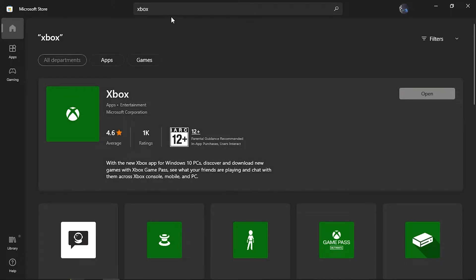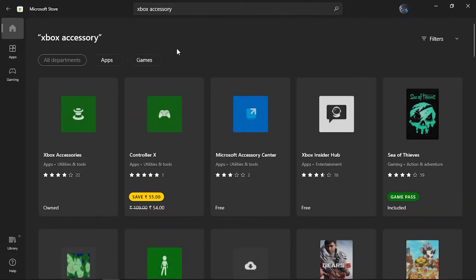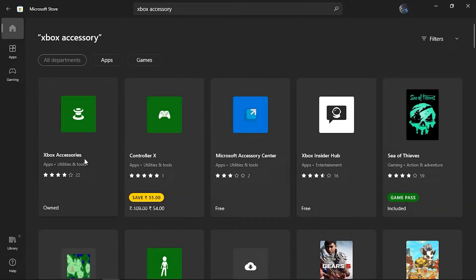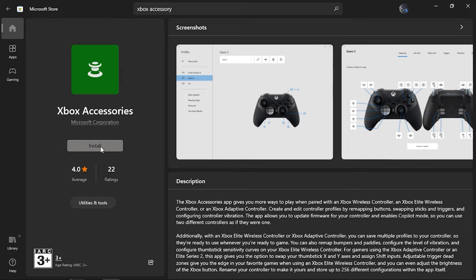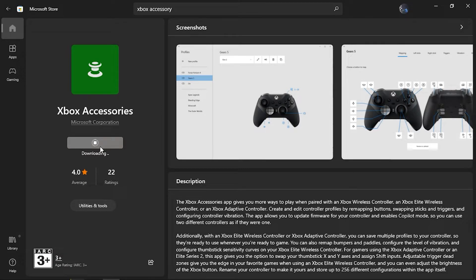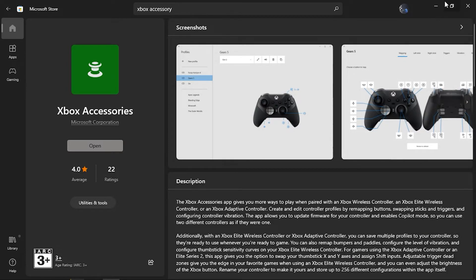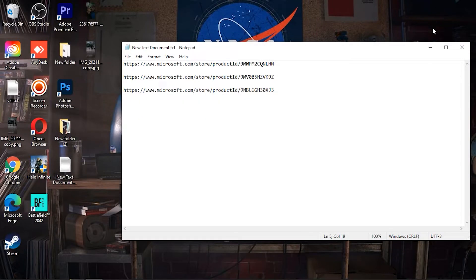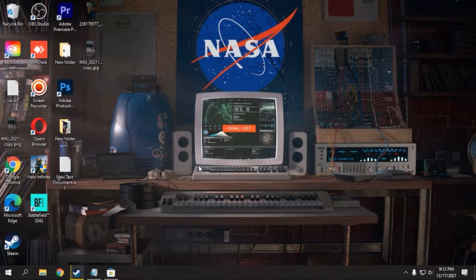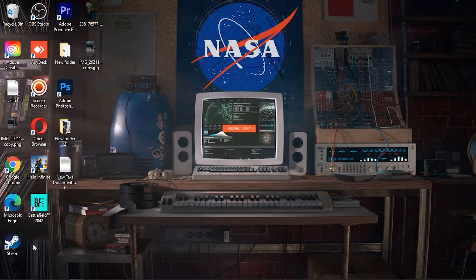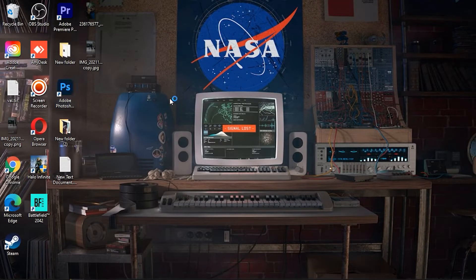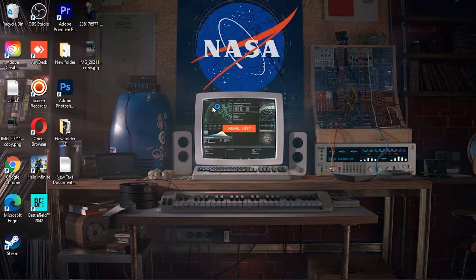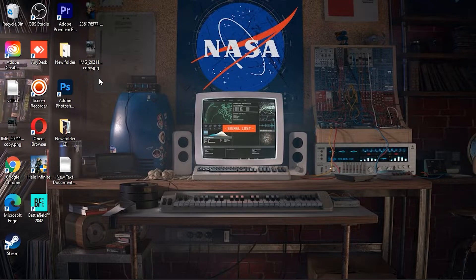Now we have to install Xbox Accessory. Click on install. Alright, now we have installed it. Alright, now let's try launching the game.